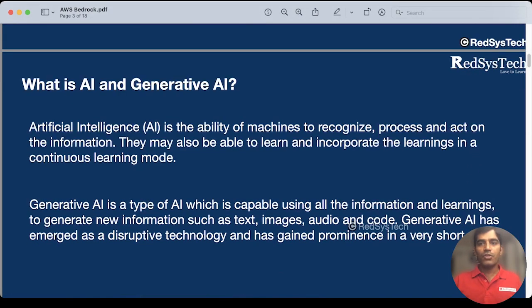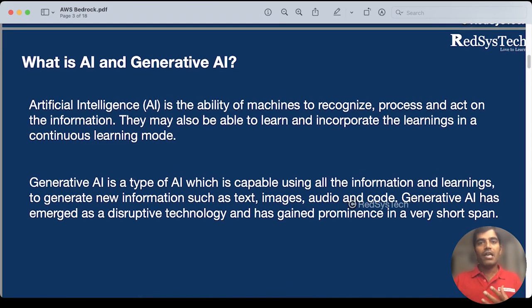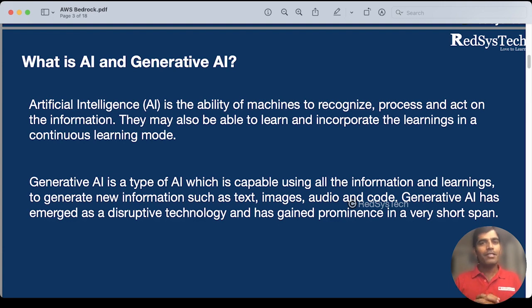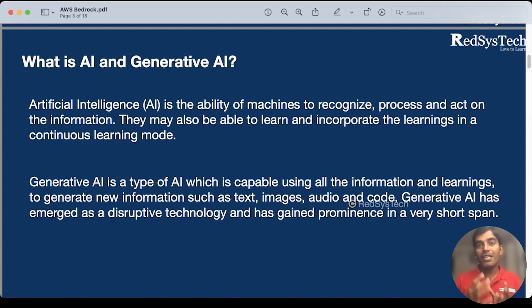Let's think about this way. As a human being, we have a capability to read, understand something, and also able to process the data, and then we are able to give the output. What happens if a particular machine can be able to do this? The intelligence that a human being has — if you are able to artificially transfer that intelligence, or give that kind of intelligence artificially to a particular machine, then that is nothing but AI, artificial intelligence.